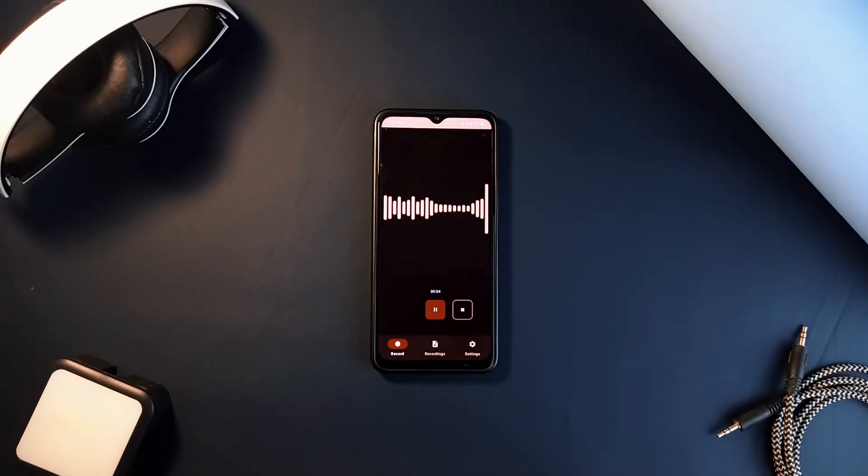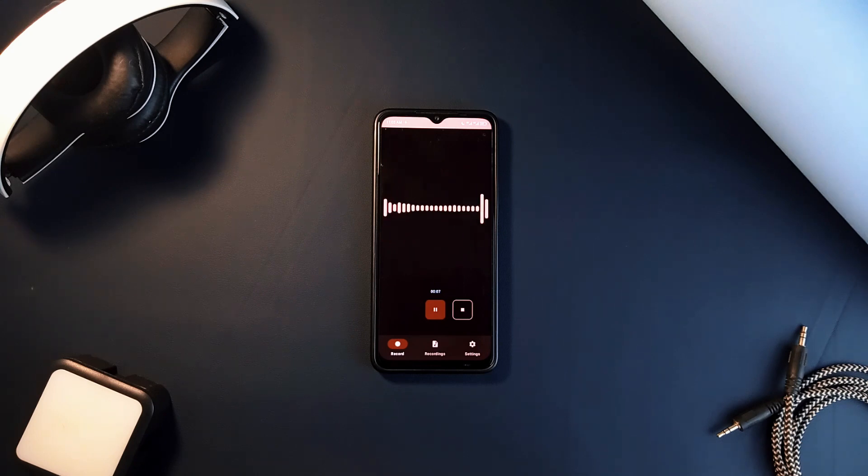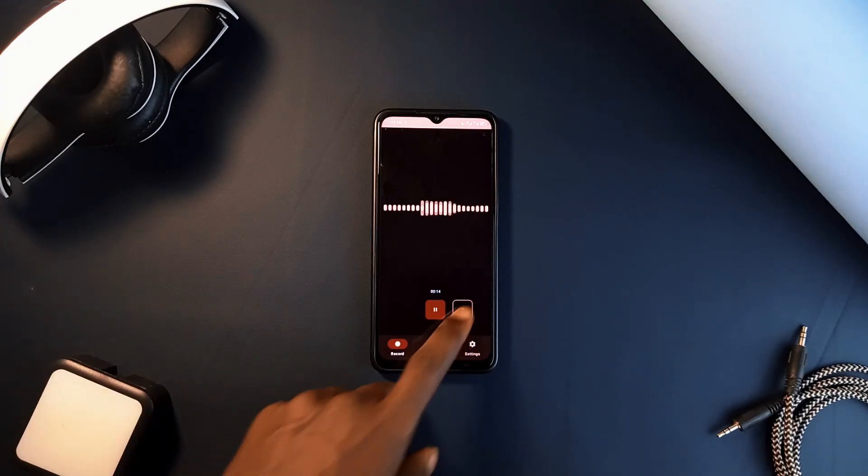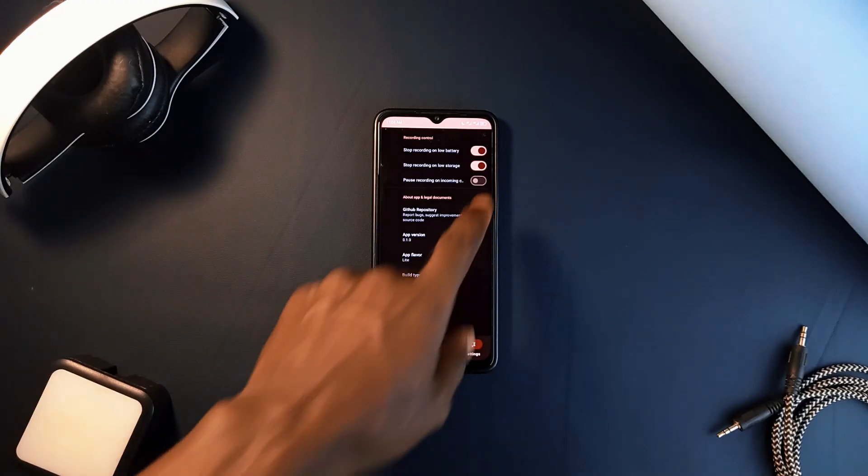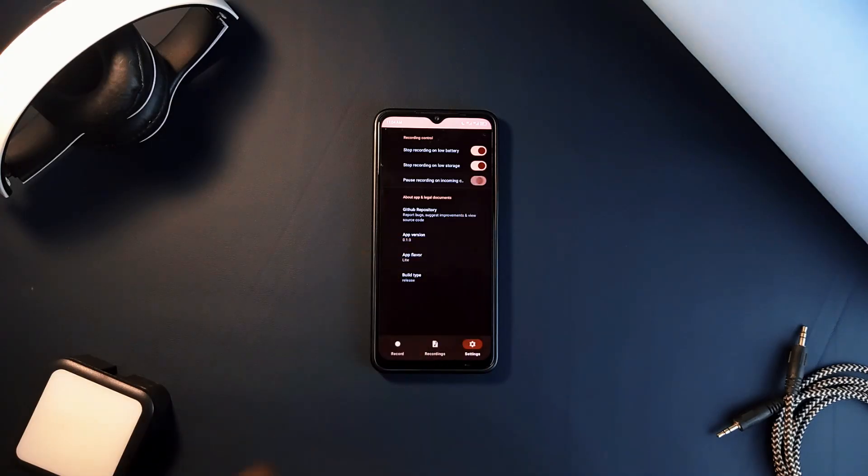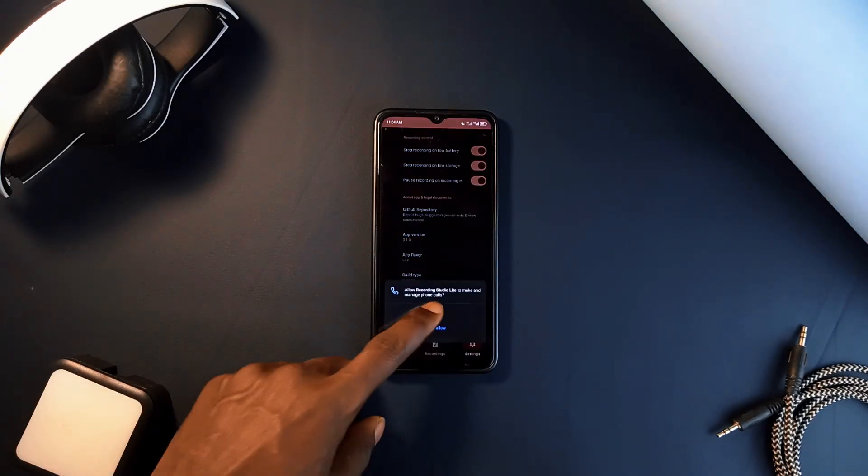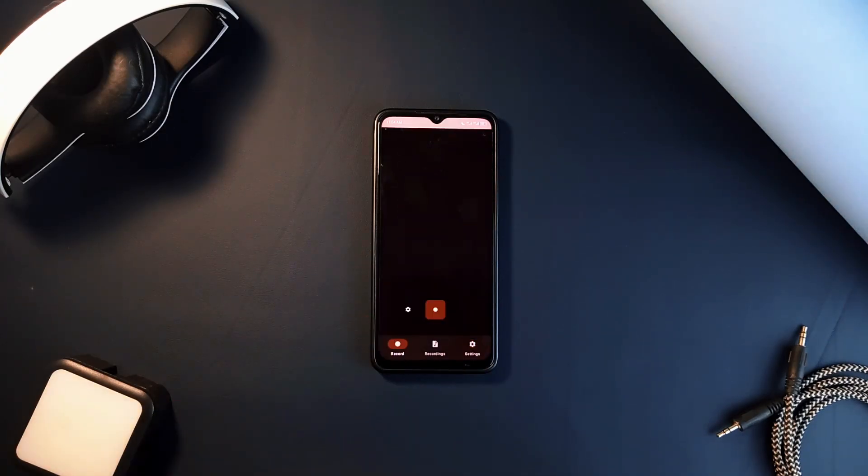It might not be the most feature-packed audio recording application, but there's nothing better than a fast and smooth experience, and that's what this application stands for. There are some necessary settings you can make to control your recording, like choosing to automatically stop recording if your phone's battery is running low or if you're about to run out of storage space, or pausing if you get a call while recording.